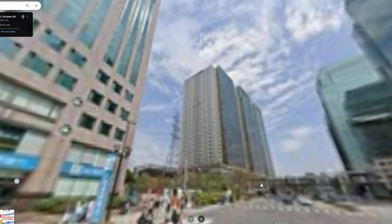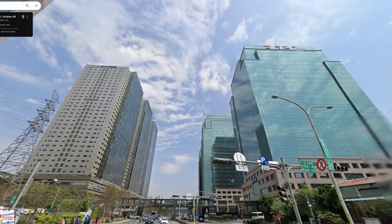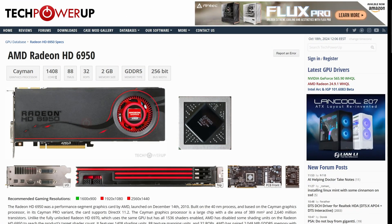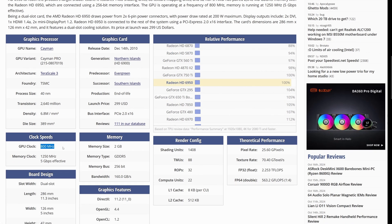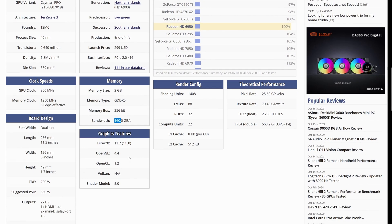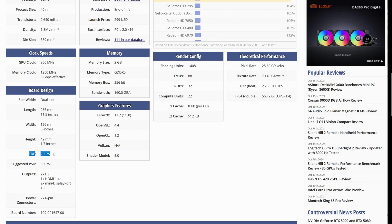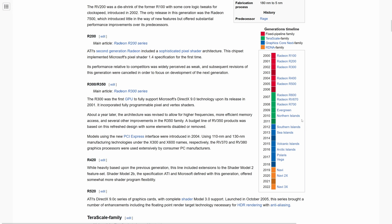The AMD Radeon 6950 boasts an impressive array of specs, including 1,408 stream processors, 88 texture units and 32 ROPs, all running at a clock speed of 800 MHz. It also features 2GB of GDDR5 memory, with a memory clock speed of 1250 MHz and a memory bandwidth of 160GB per second. The card's TDP is 200W and it supports DirectX 11, OpenGL and OpenCL.